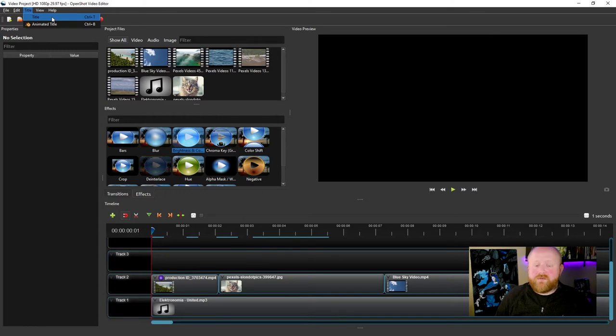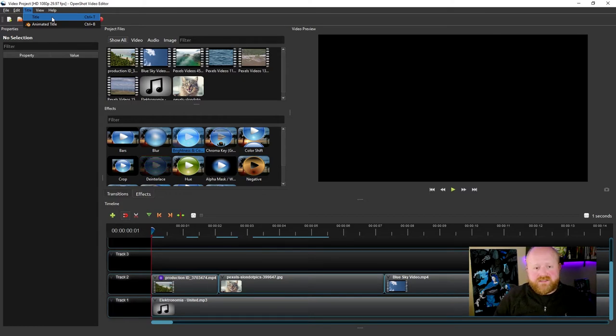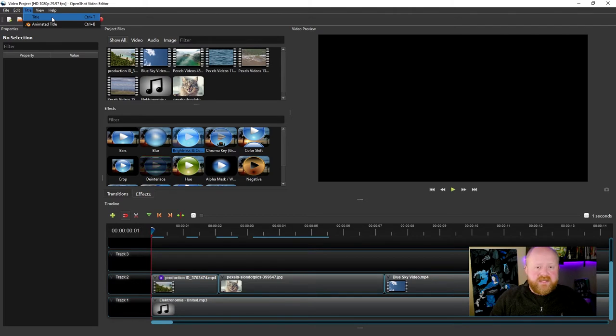One's title and one's animated title. So the one that says title is just static, versus animated titles obviously have a little bit of motion associated with them.